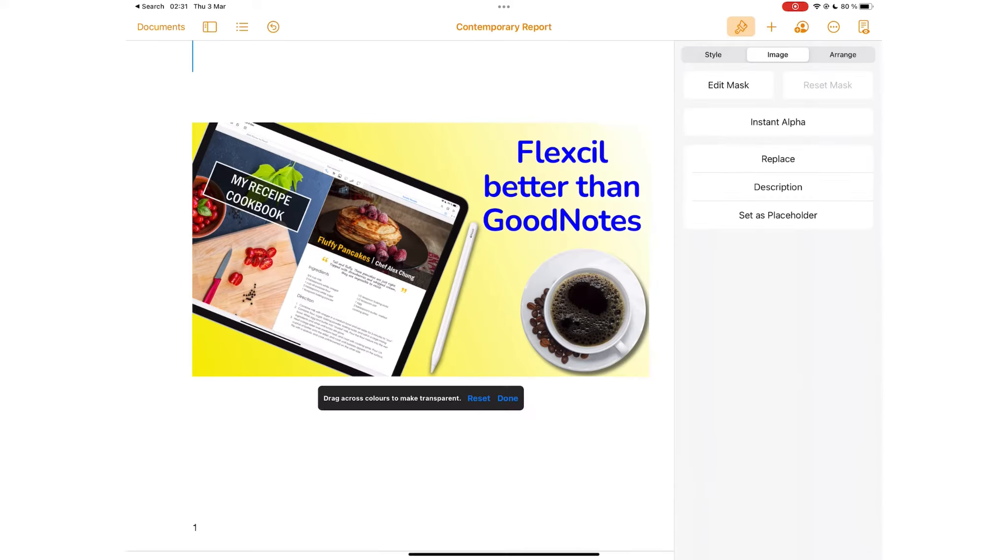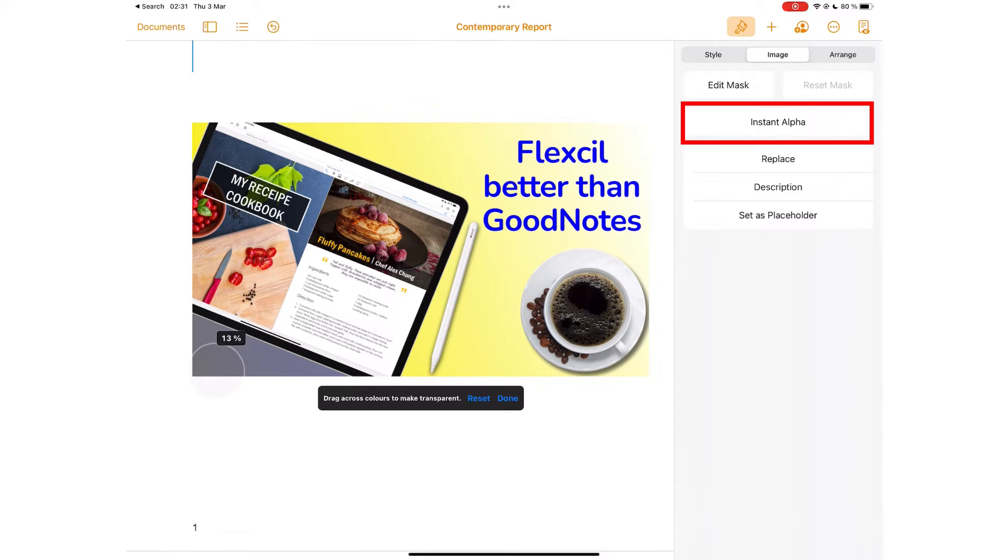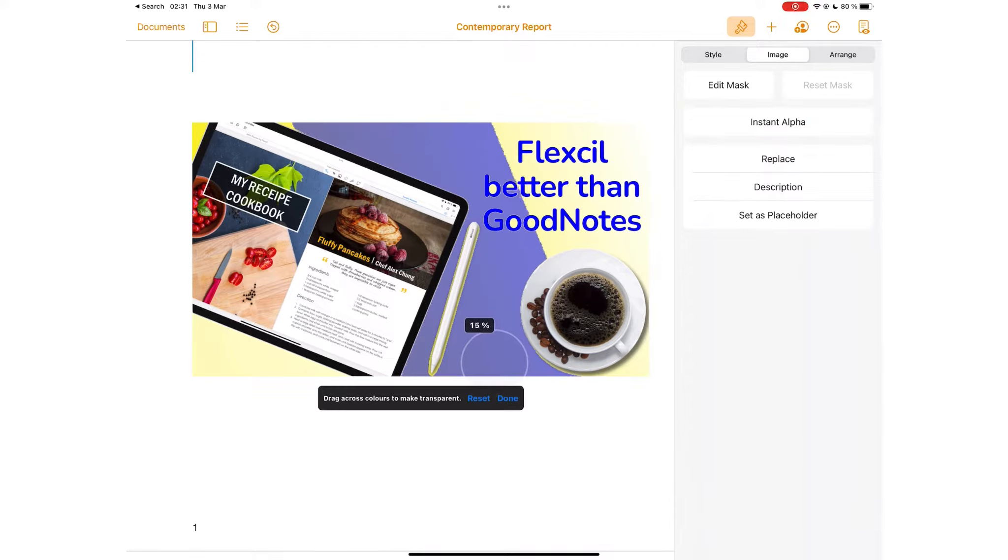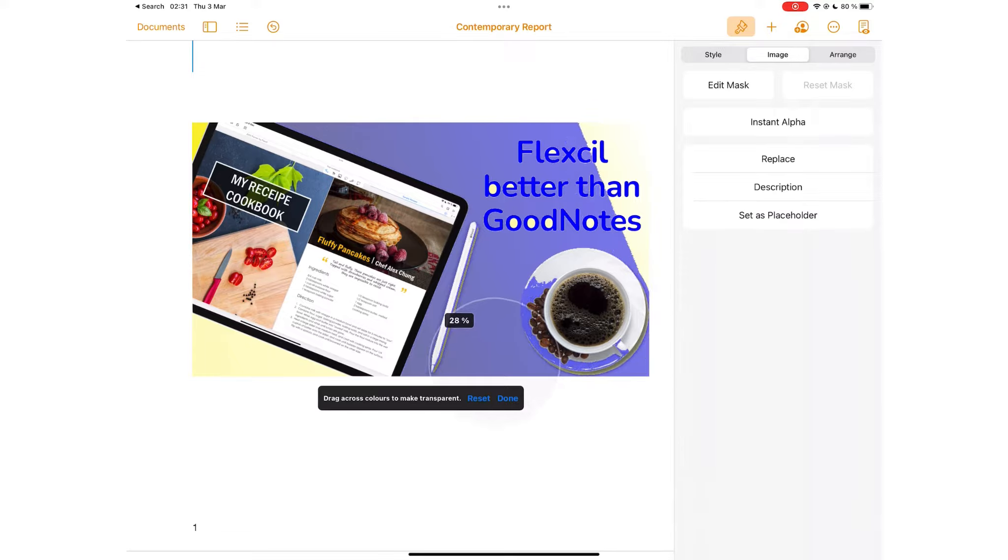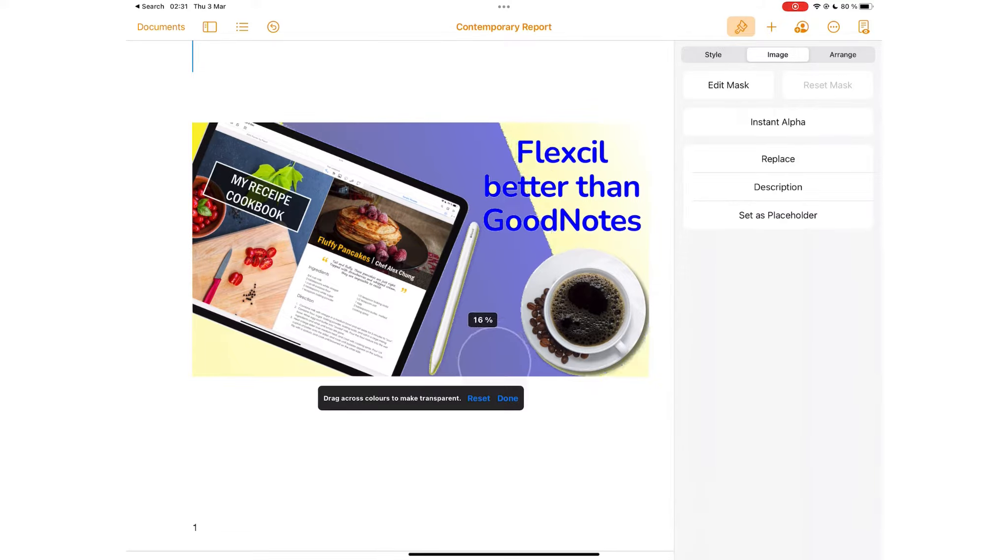Instant Alpha removes unwanted backgrounds or colors from images to make them transparent. This works better with regular shapes because the app doesn't always select the exact sections you want.